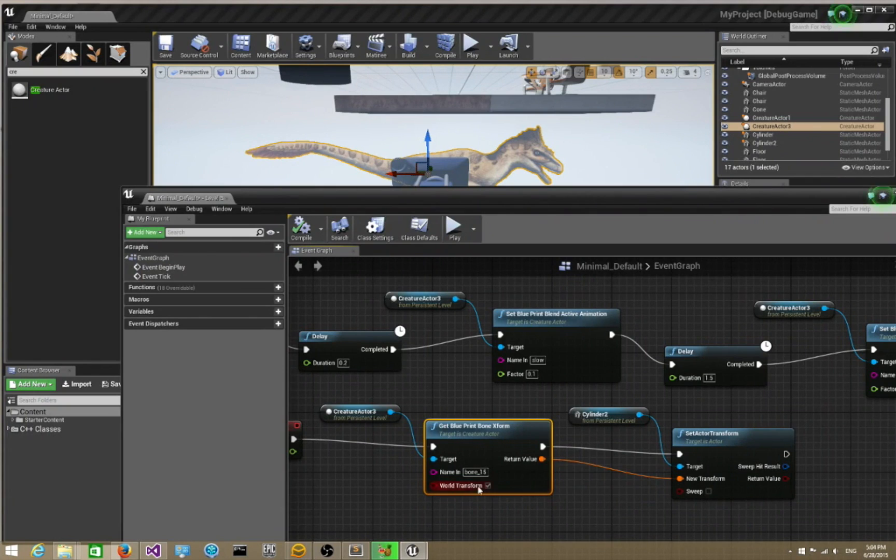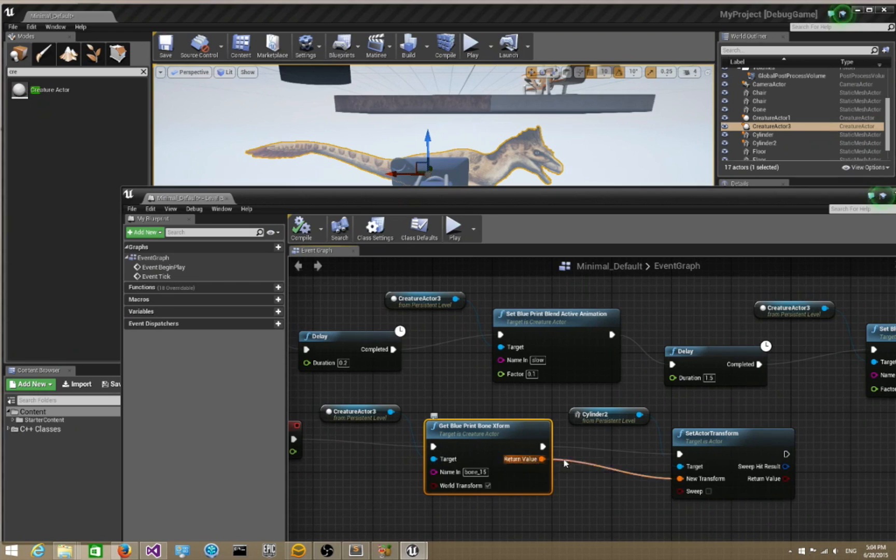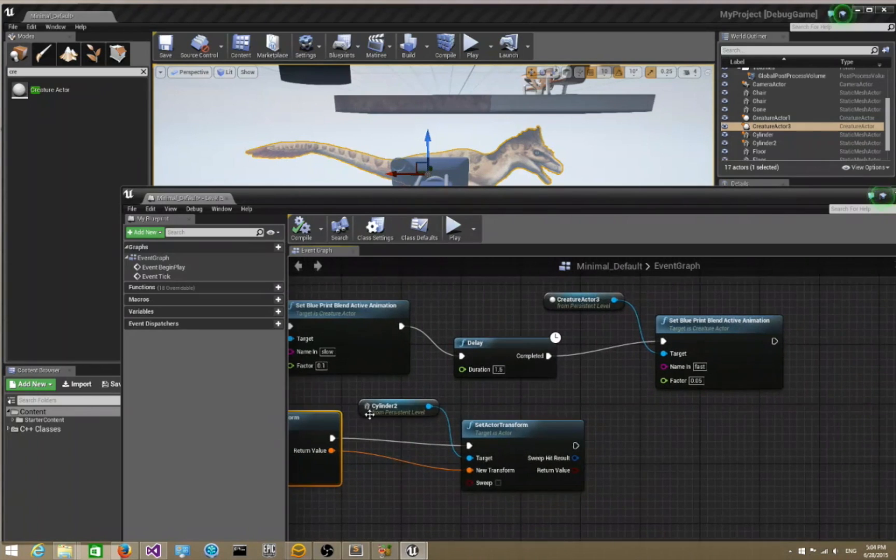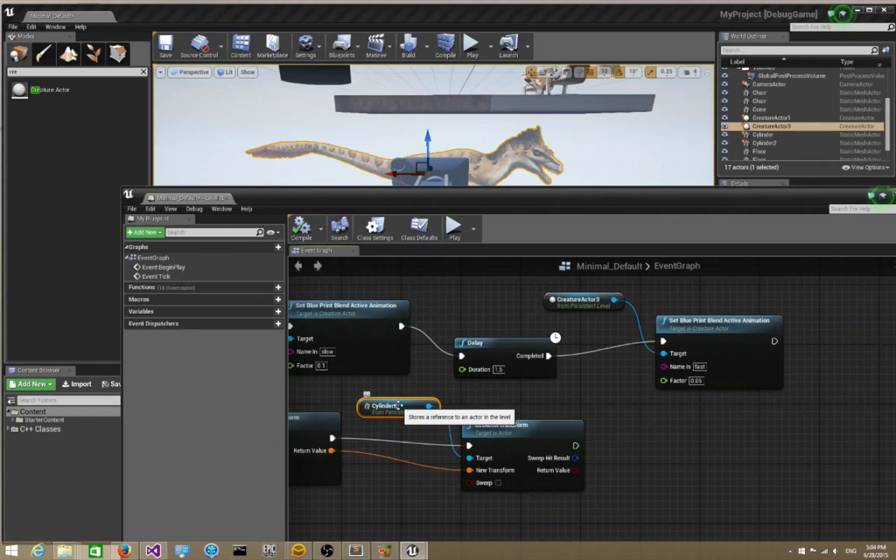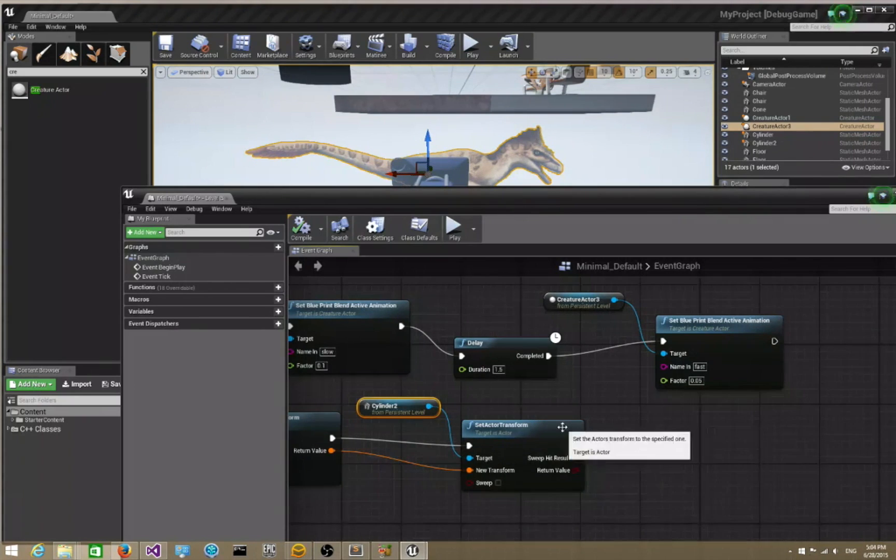Once you're done with that, it's going to return an f transform value. What you do is basically pipe it into whatever you want. In this case, I'm piping it into a cylinder collider. Then I say set actor transform on that collider with this new transform.